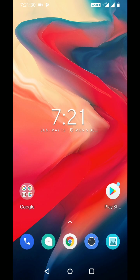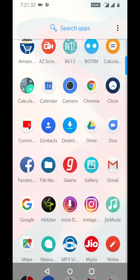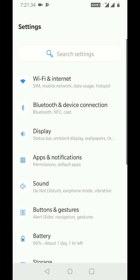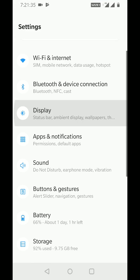Swipe up from the bottom of the screen. Tap on the settings gear icon. Tap on Display.